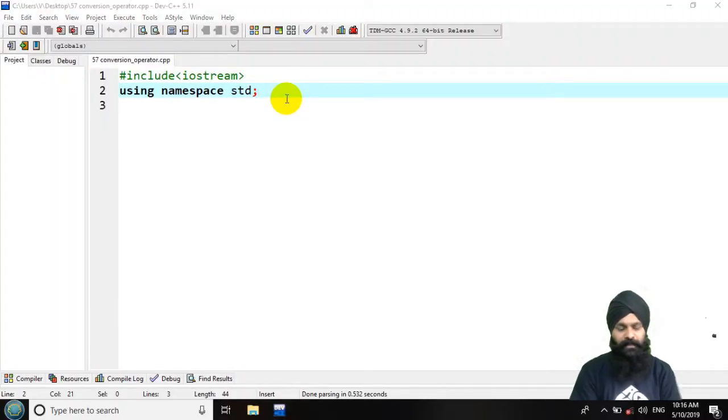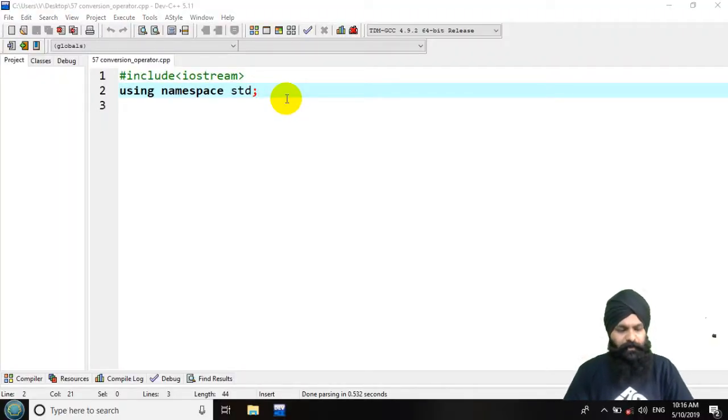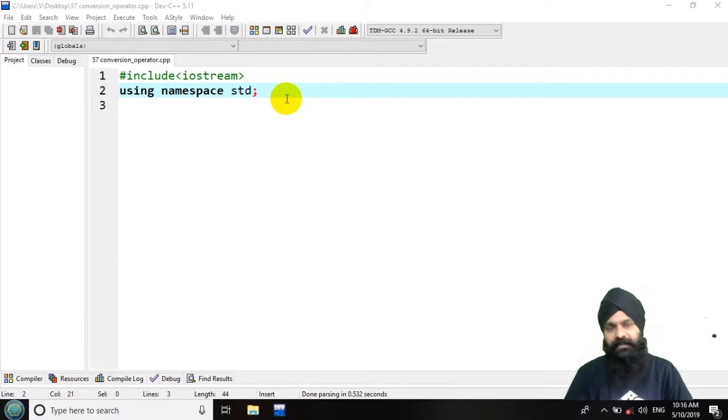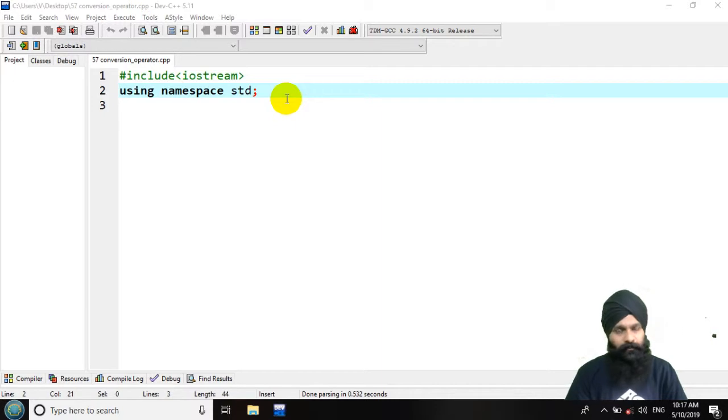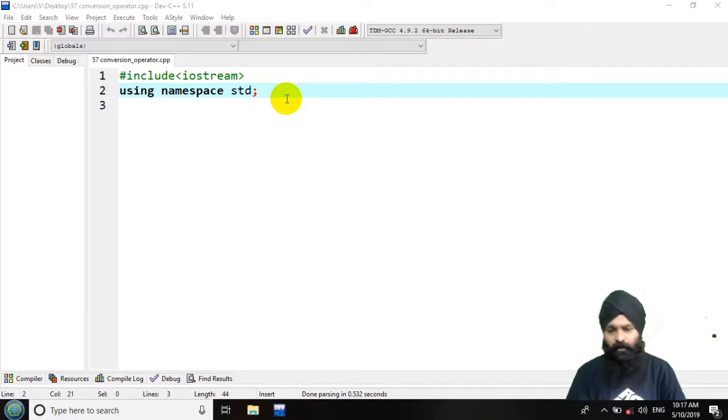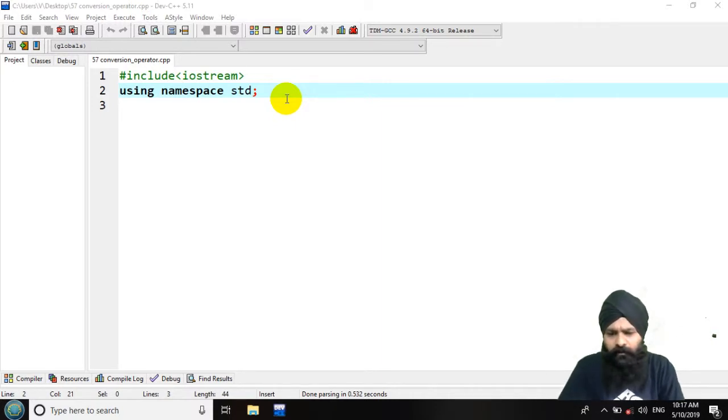Hello and welcome back. In today's lecture we are going to learn how to convert one class activity to class time. But this time we are going to use operator function or conversion function.